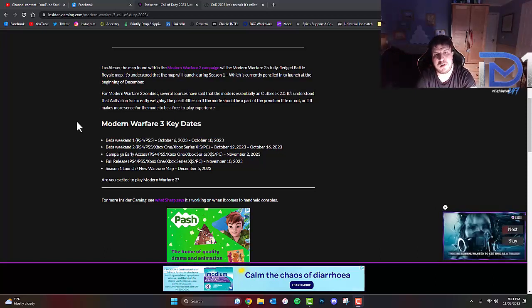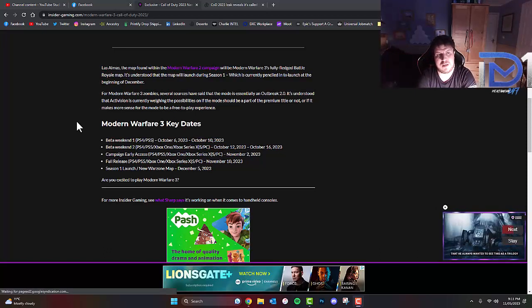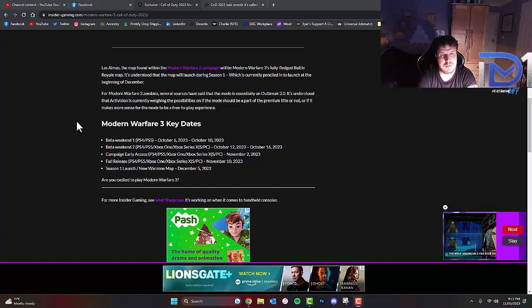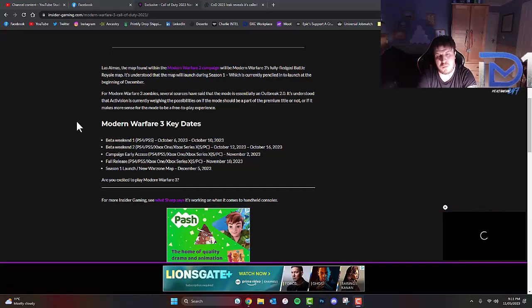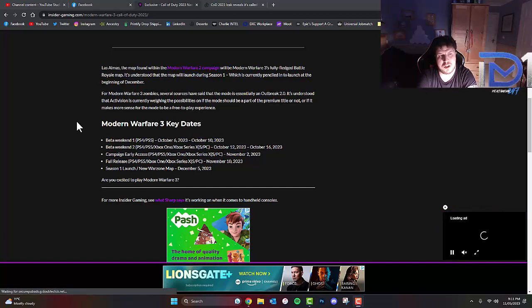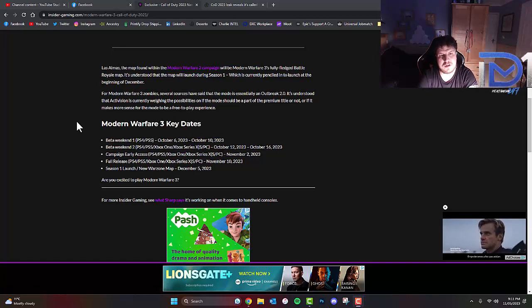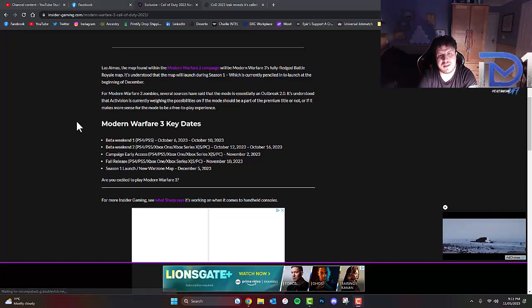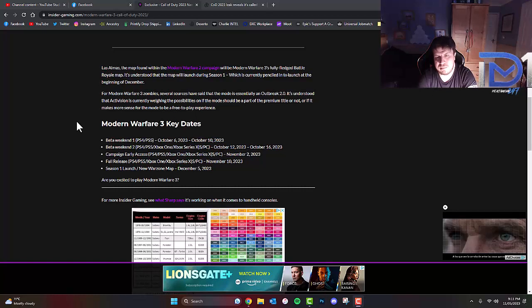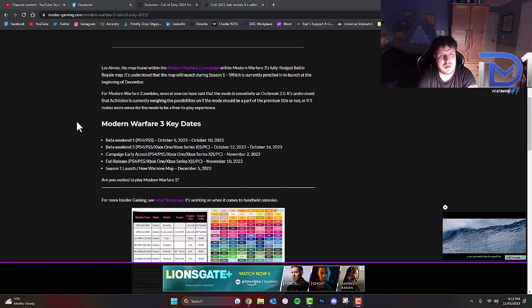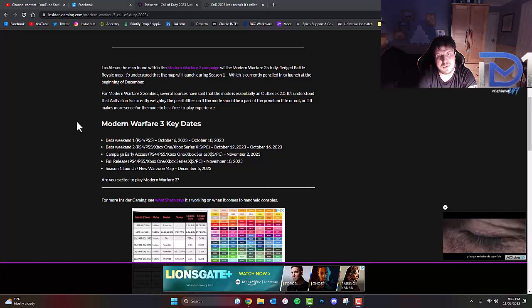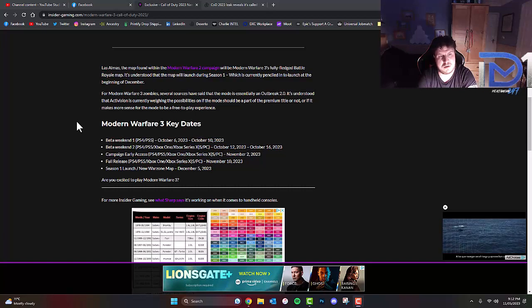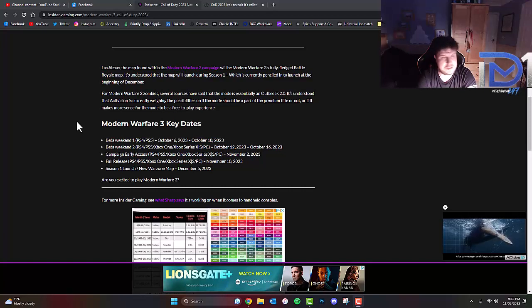It will be Modern Warfare 3's fully fledged Battle Royale map. It's understood that the map will launch during Season 1, which is currently planned to launch at the beginning of December. For Modern Warfare 3's zombies, several sources have said that the mode is essentially an outbreak 2.0. It's understood that Activision is currently weighing the possibilities on if the mode should be part of the premium title or a free-to-play experience.